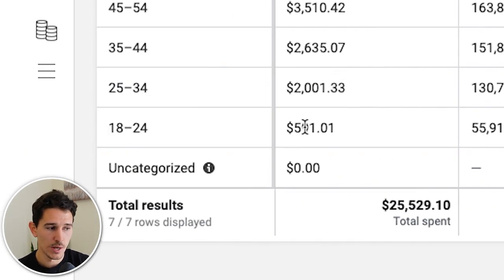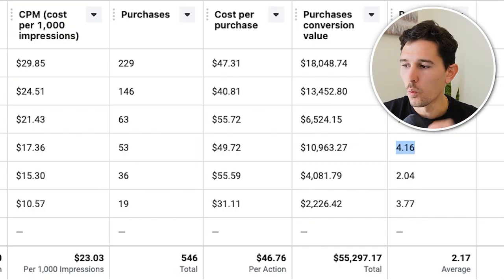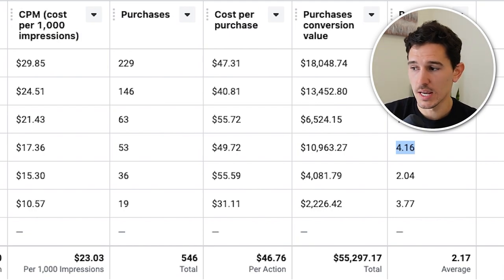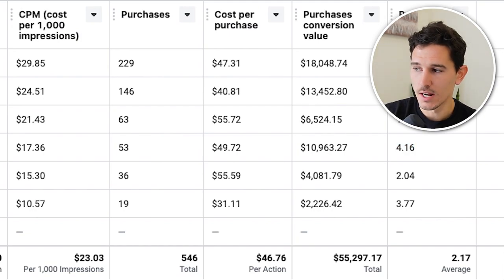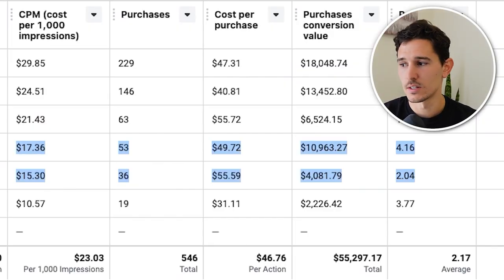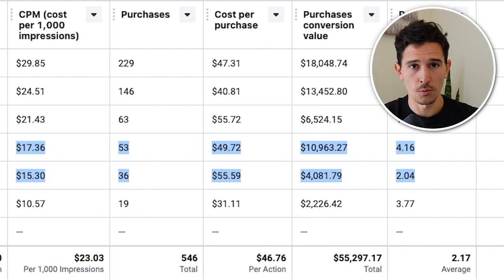These younger groups have less overall spend, and as they scale up we'll probably see some ROAS drop, but it's not even close to 1.67. What we did to improve this account was focus on these three age ranges — telling Facebook to spend less on 65+ and spend more on 18 to 44.